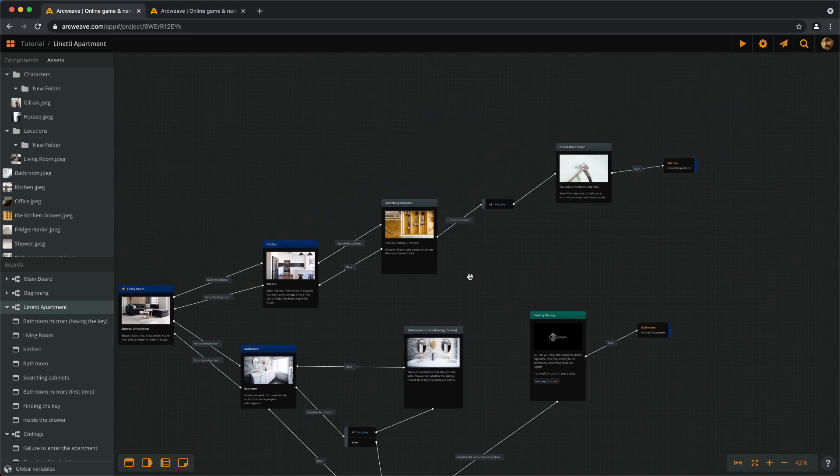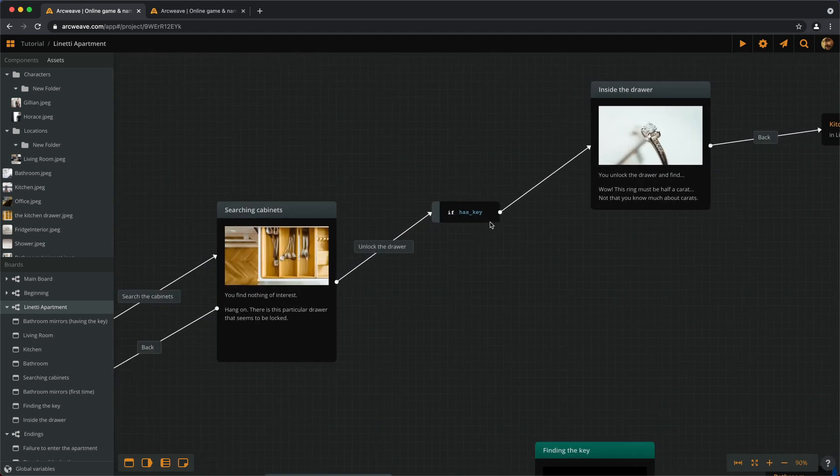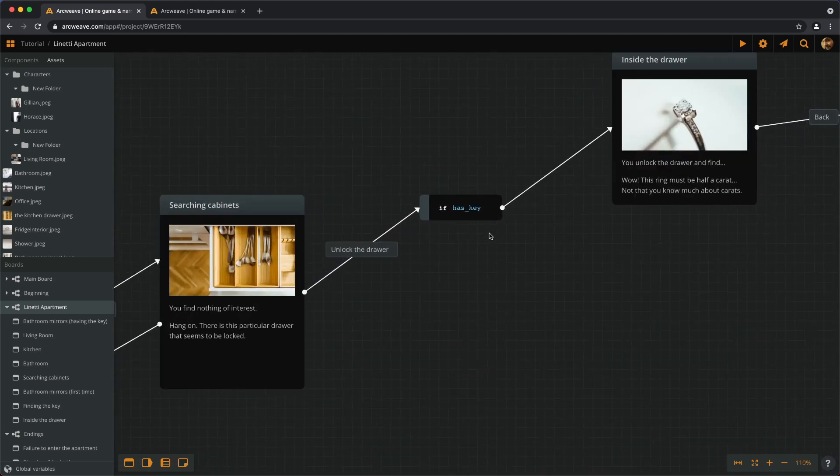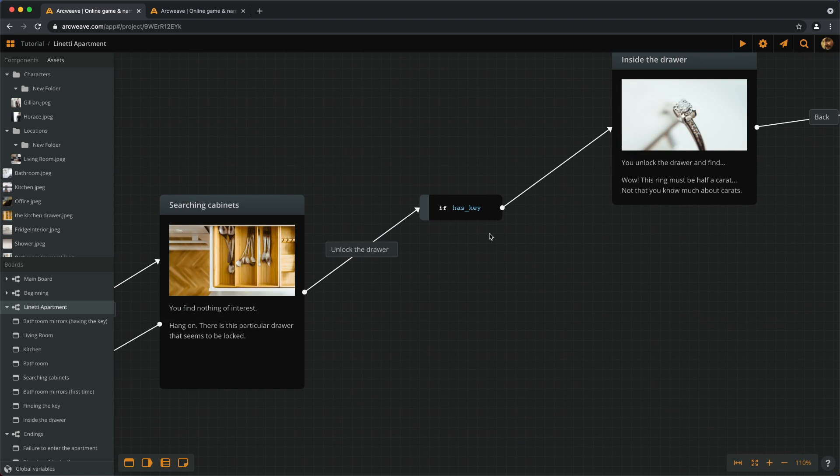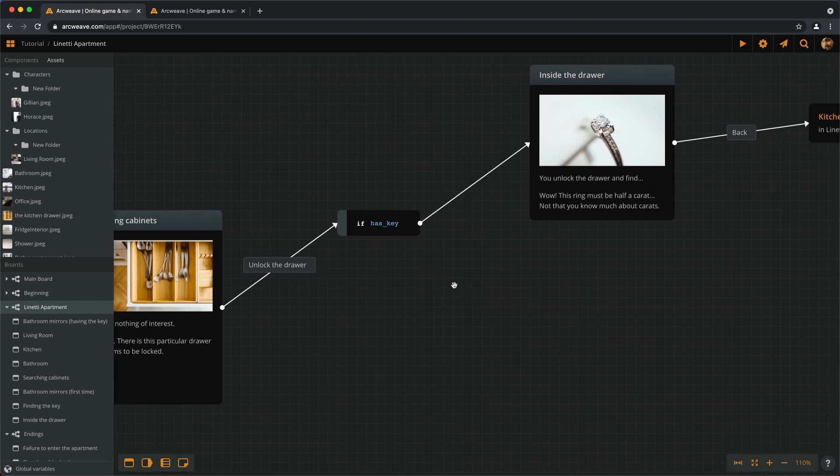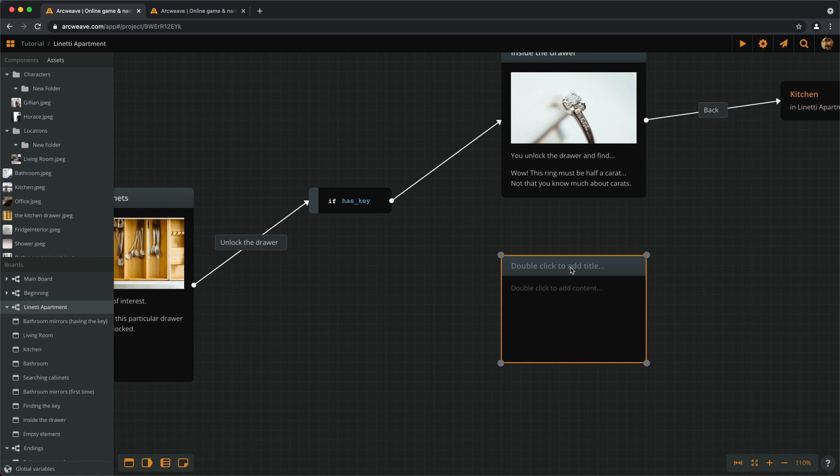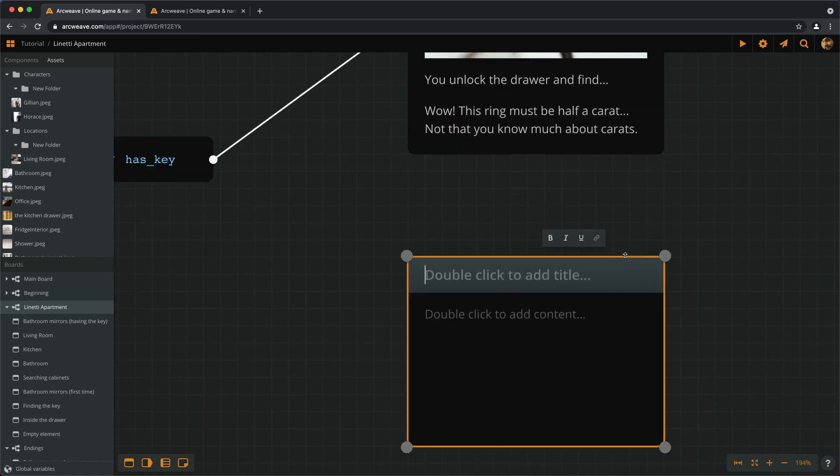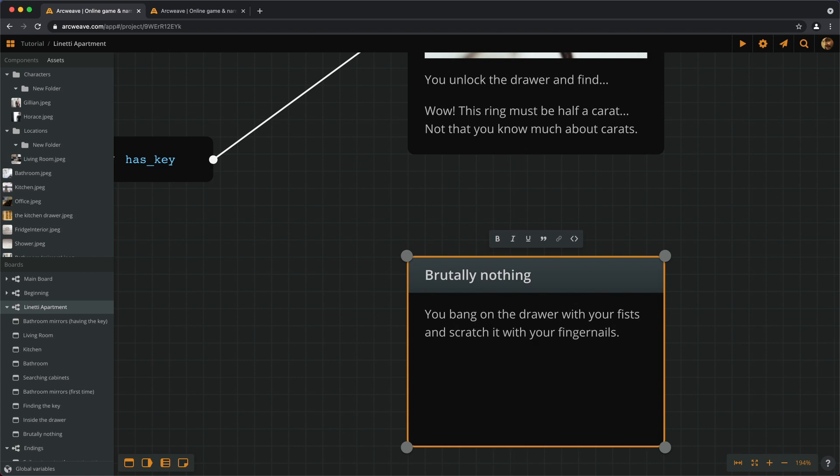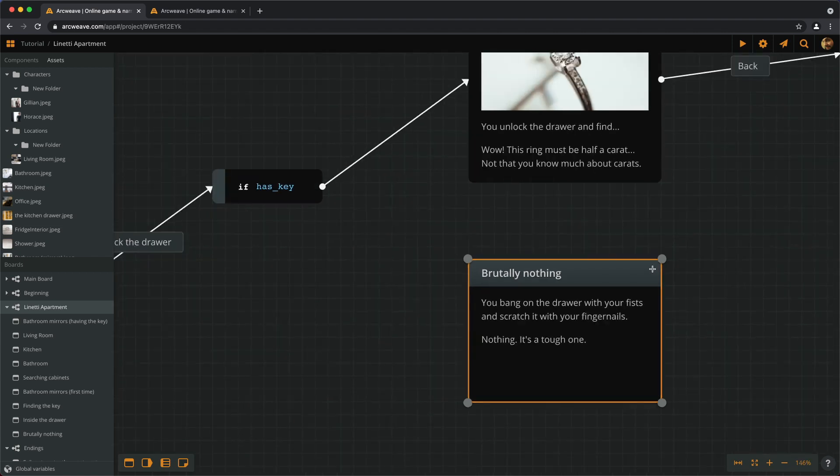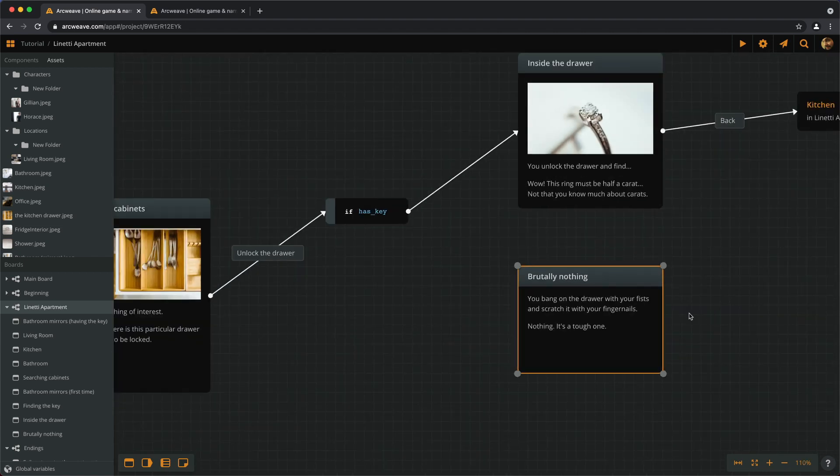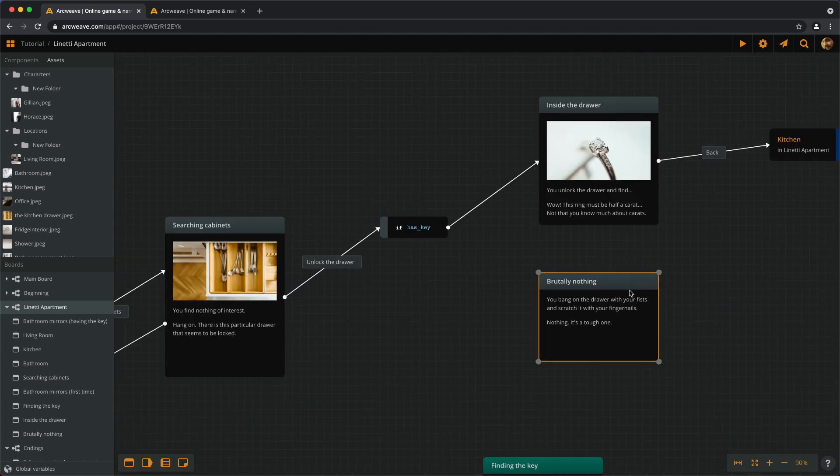We have the option to unlock the drawer if we have the key, but what if we don't? How about an alternative? Let's add the option to use brute force. Let's add another element here. And there are two ways to play this.